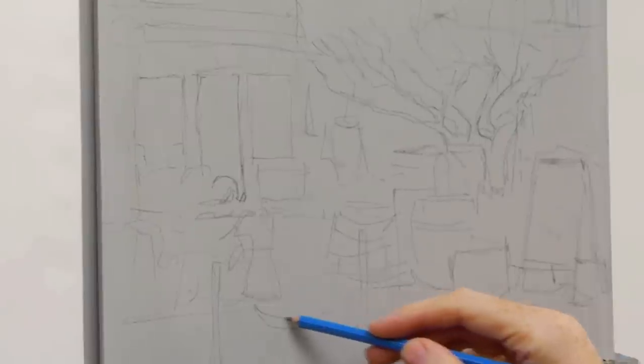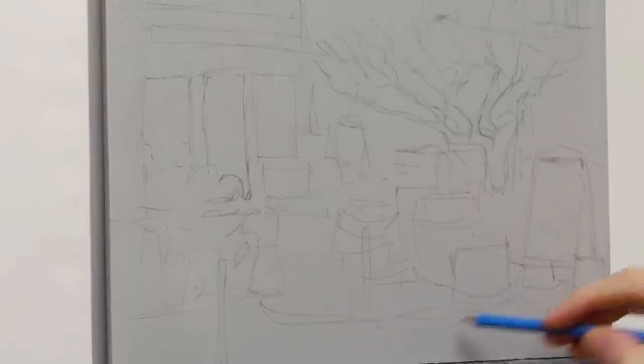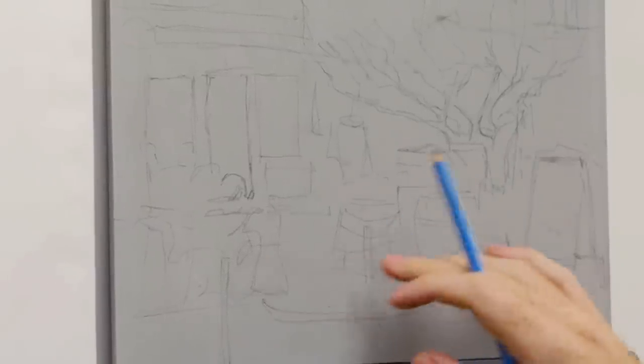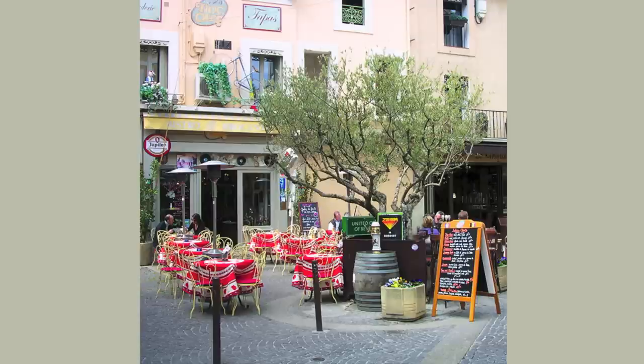You've got a nice little curve of the path that brings your eye in subtly. There's a nice play between darks and lights throughout the scene.